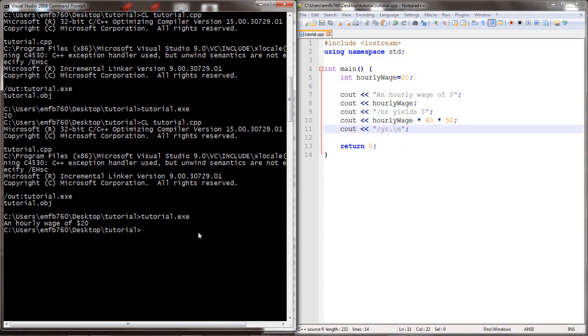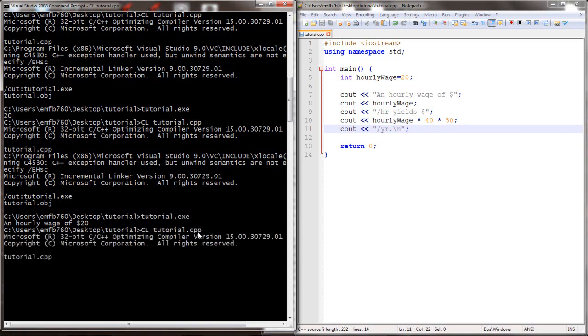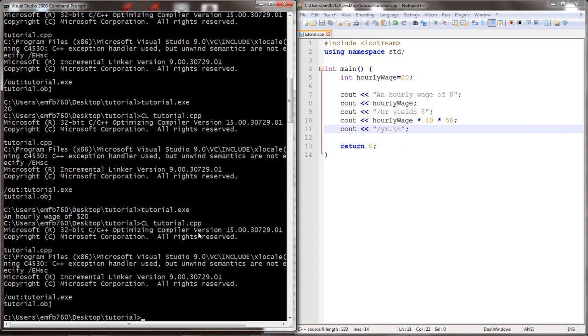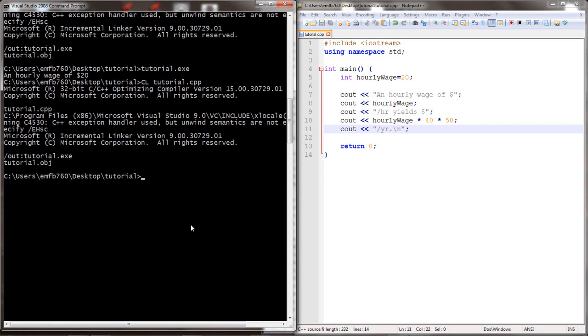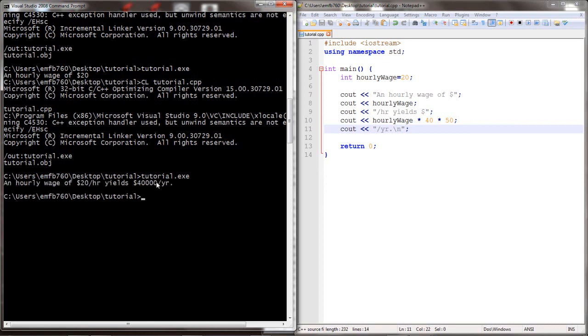So we've saved, compile, no errors. And when we test, we see indeed that at $20 an hour, you make $40,000 a year.